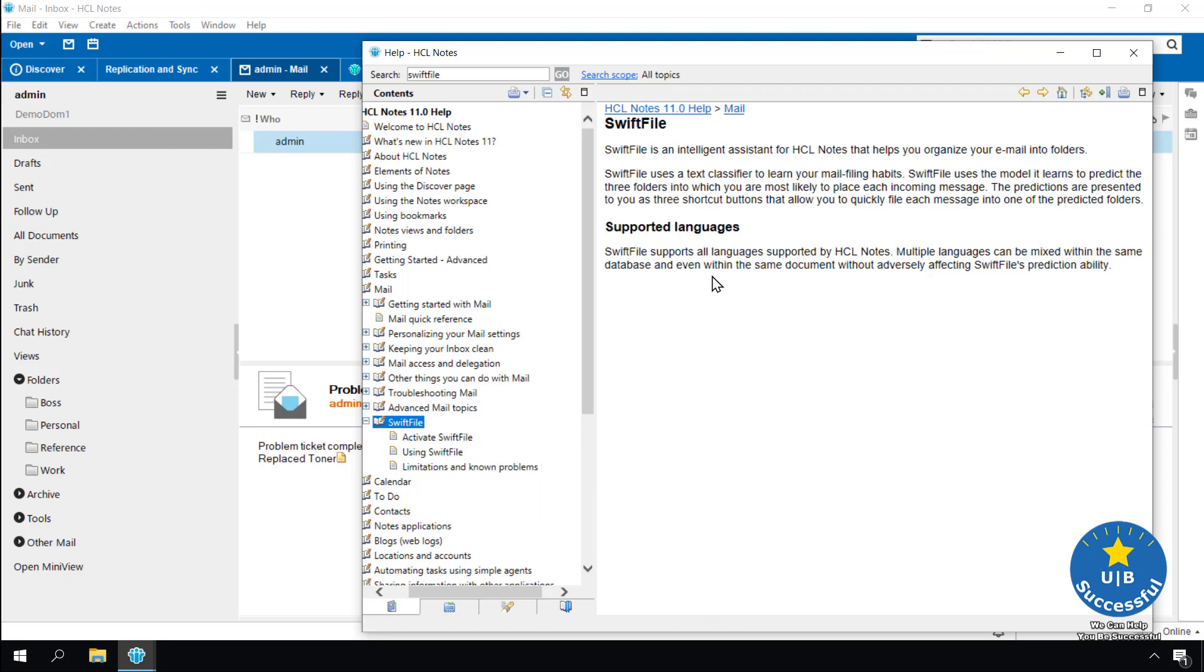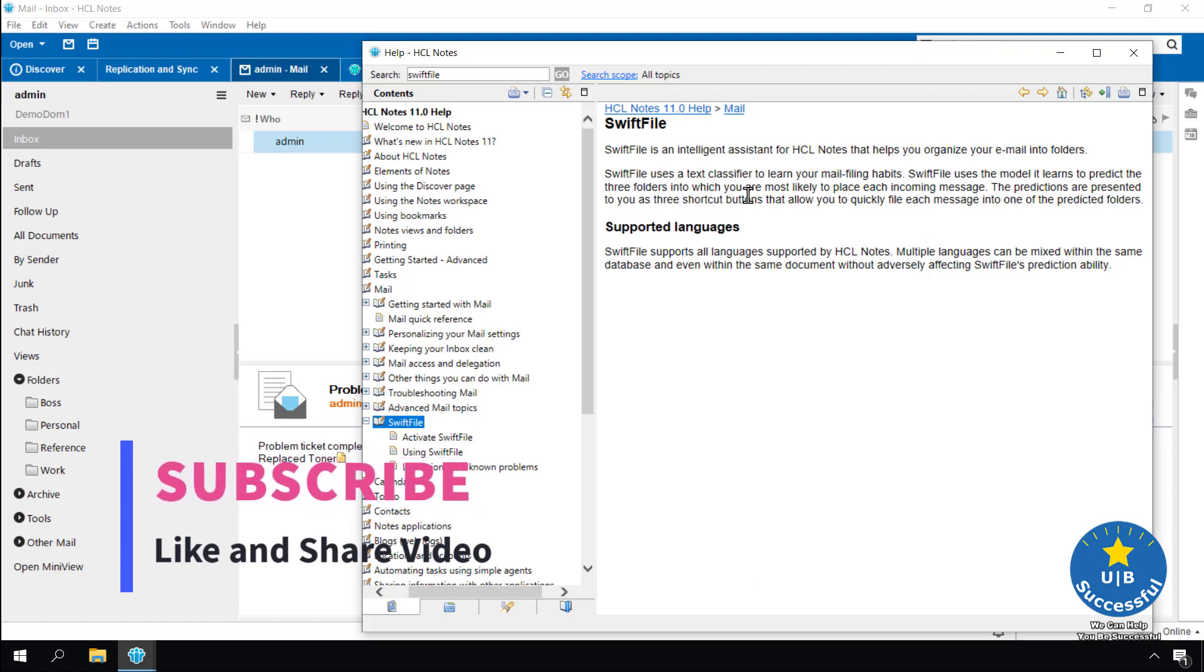So what does Swift file do for us? Swift file is an email assistant to help organize emails into folders. Upon receiving a new email, Swift file recommends three folders based off your past filings.